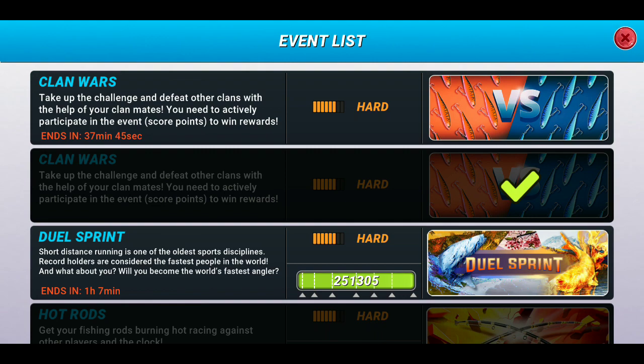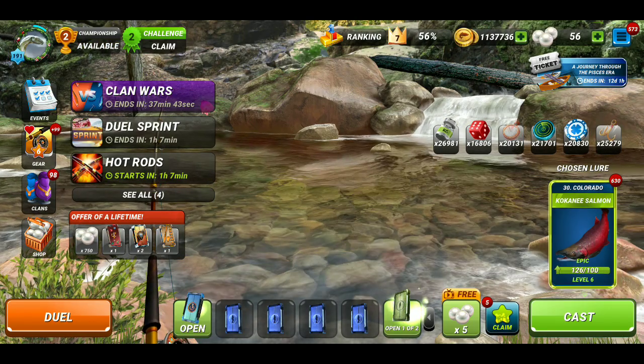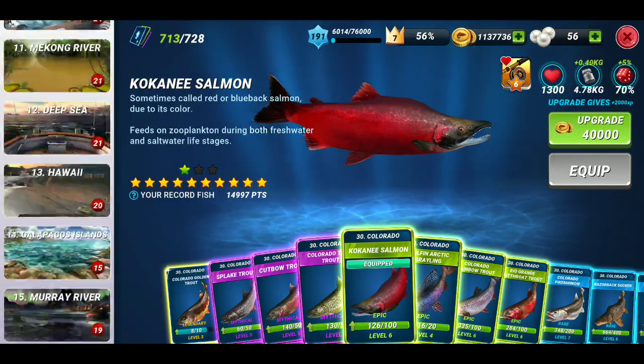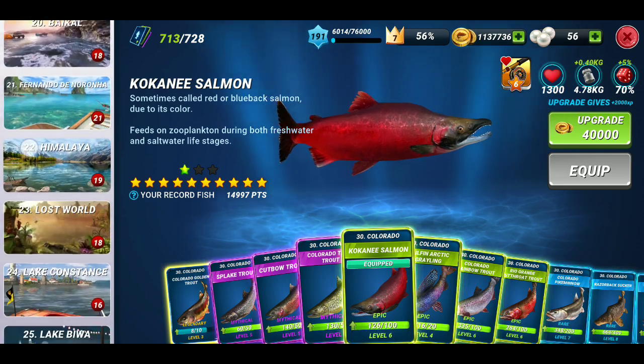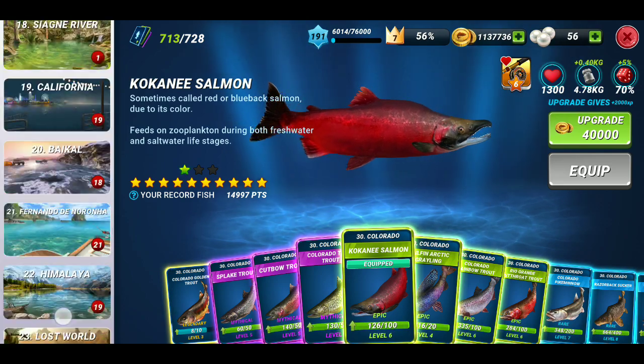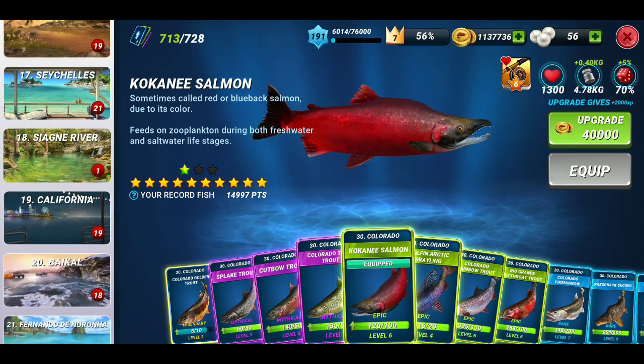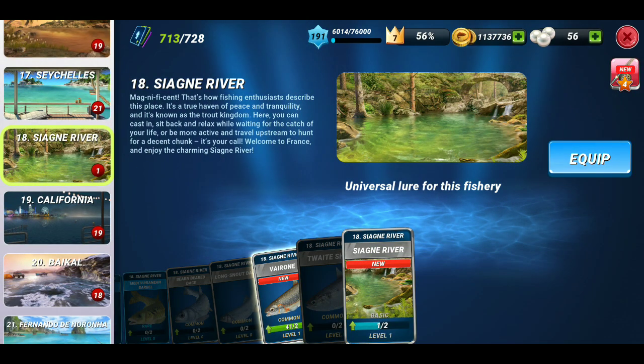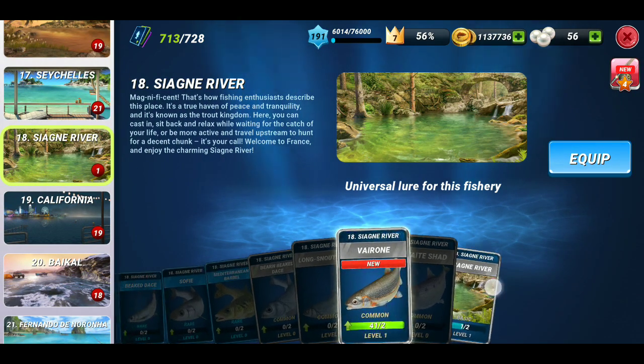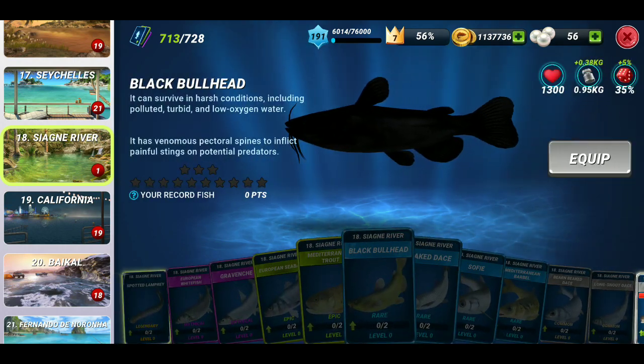I'm gonna show you my newest Fishery. It has 18 numbers. Oh jeez, I'm a poor man.